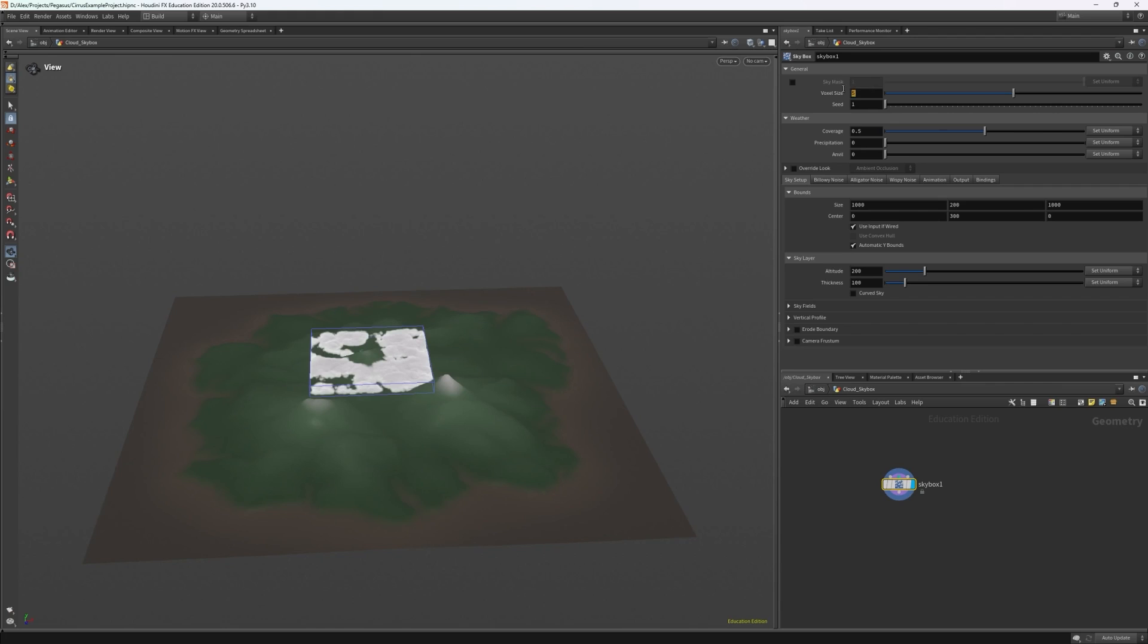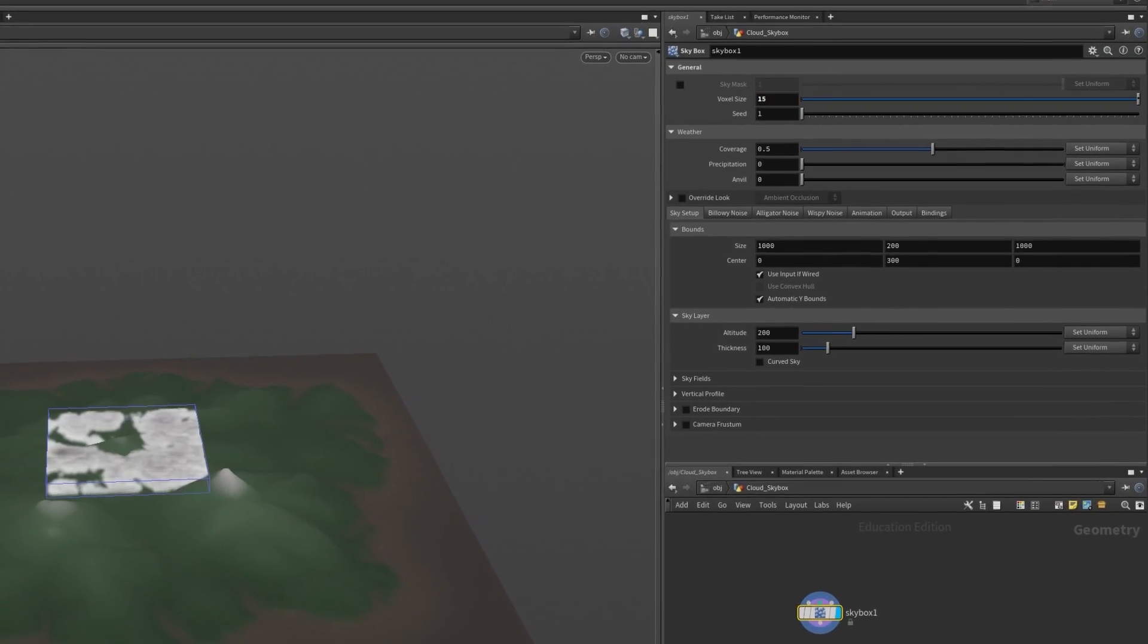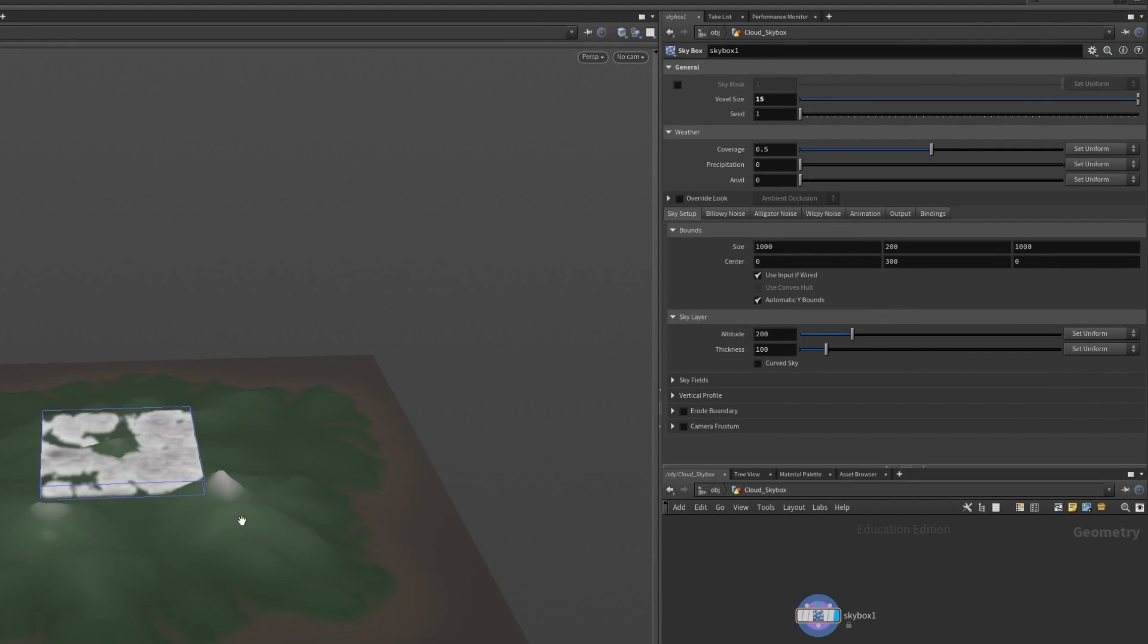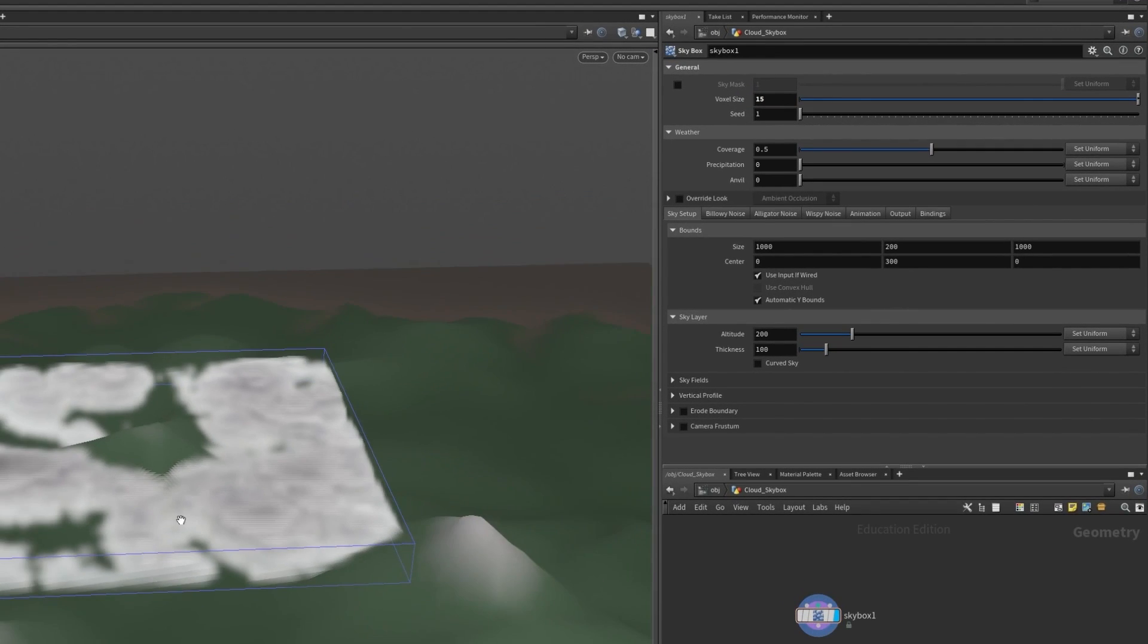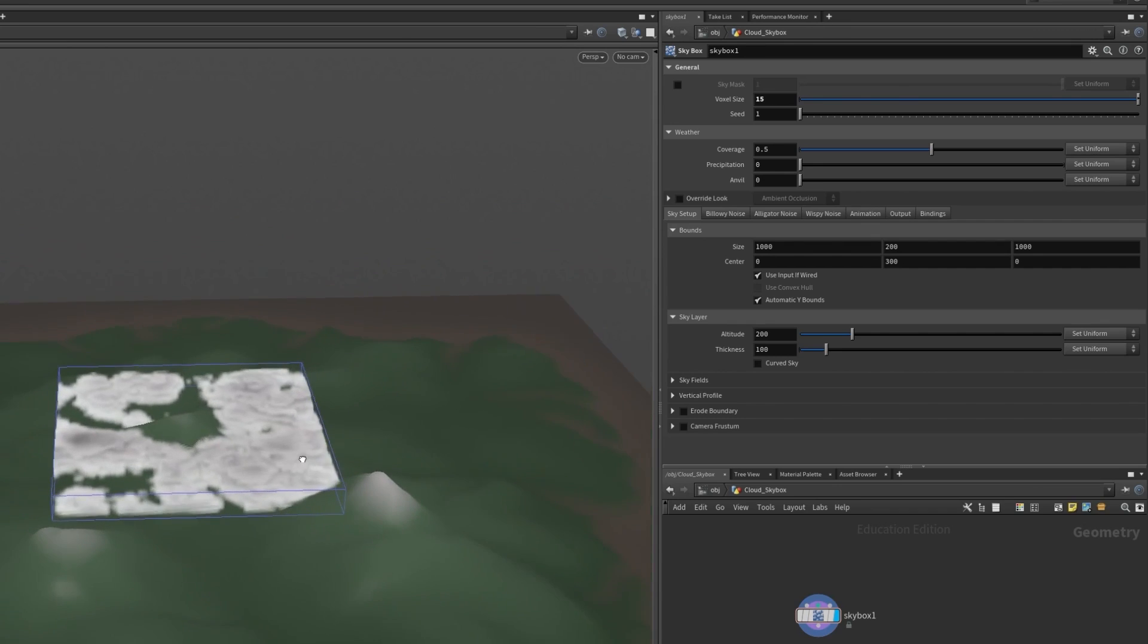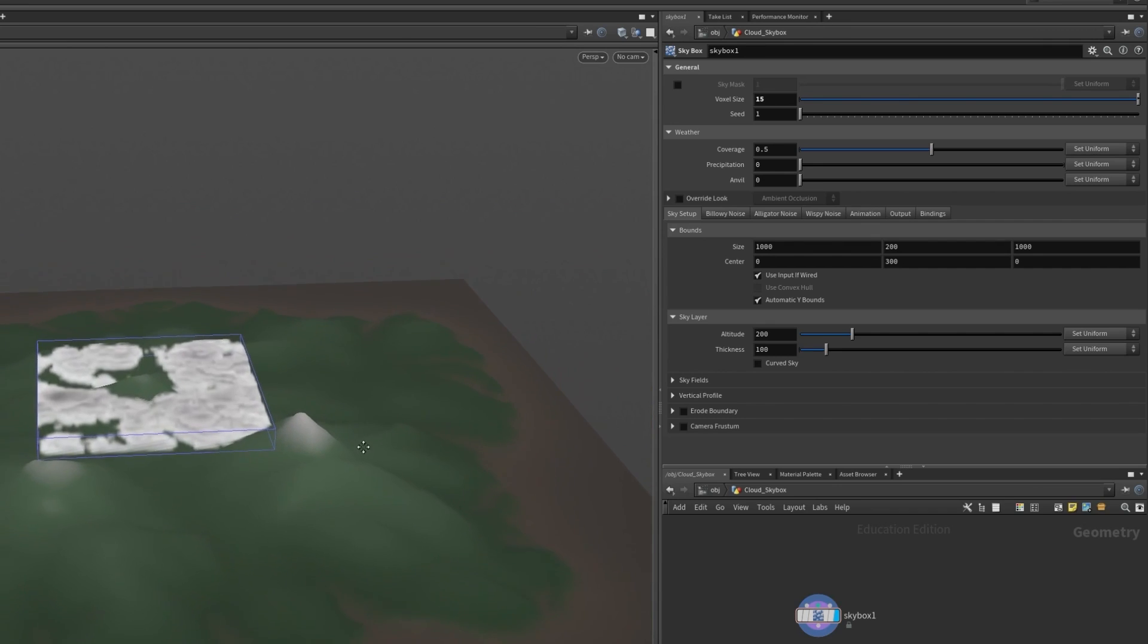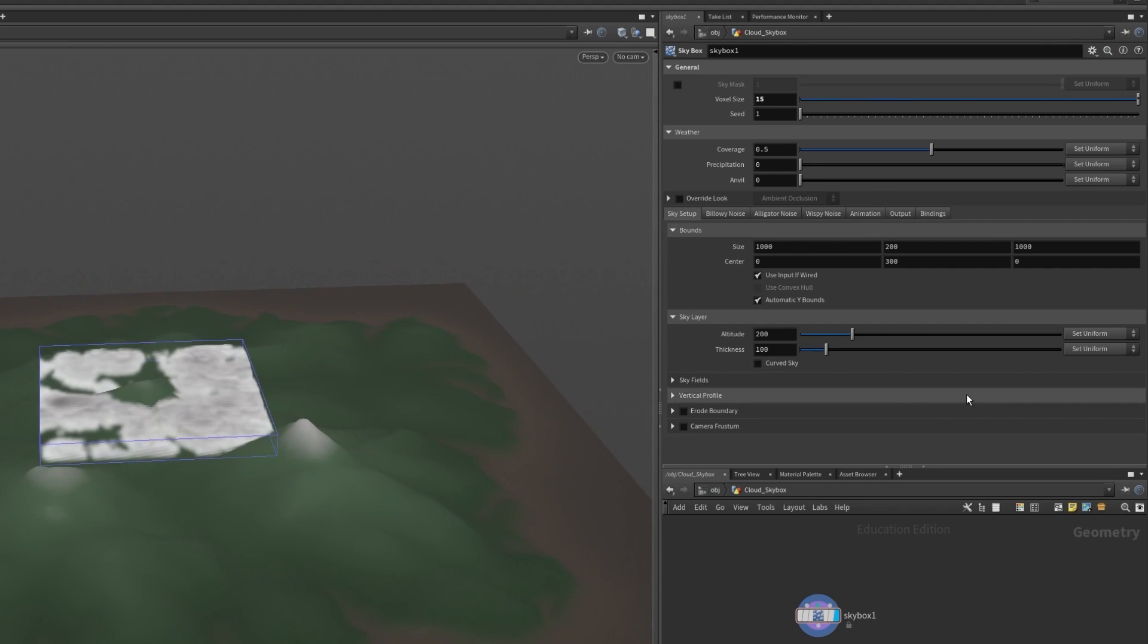While we're doing the basic setup we can just set this voxel size to be about 15 to keep things relatively low resolution so we can make some quick bulk changes and see results faster, before we mess with the in-depth noises and details.